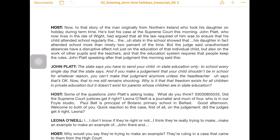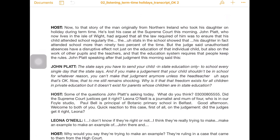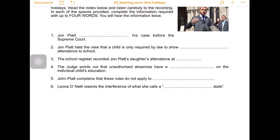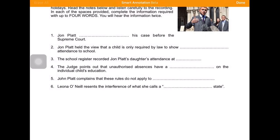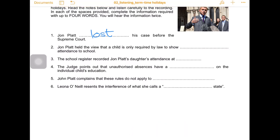So when I go through my students' answers I show them the transcript and I can annotate both the exercise and the transcript. For example, the first question was about John Platt and the correct answer is 'lost'. So this is what I'm projecting for my students with my Apple TV in my class: John Platt lost his case before the Supreme Court. This is not something I've invented.